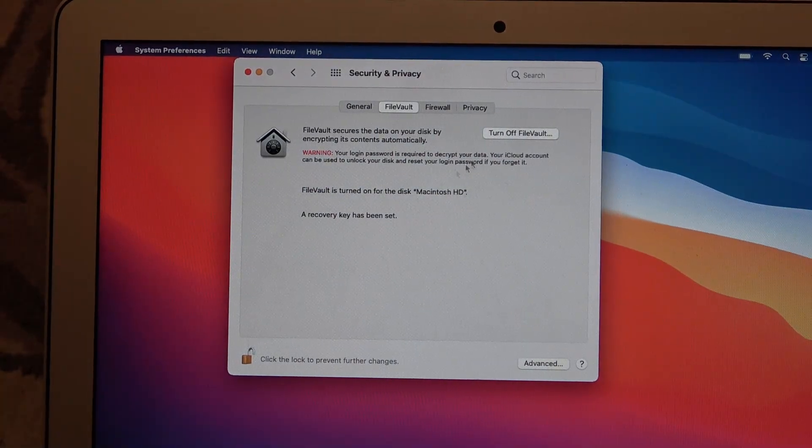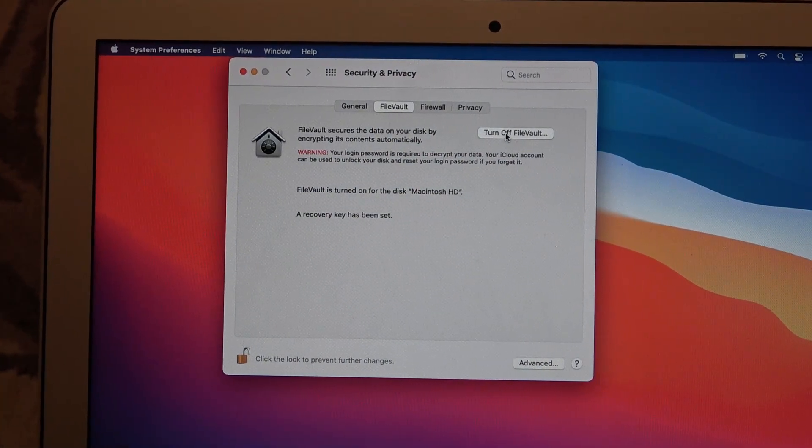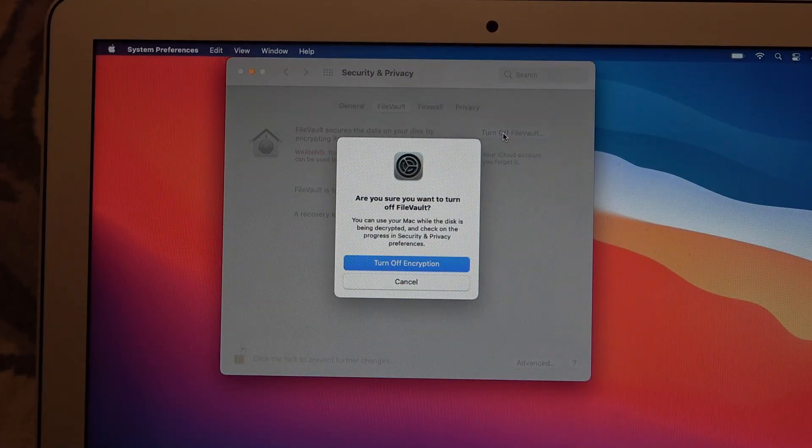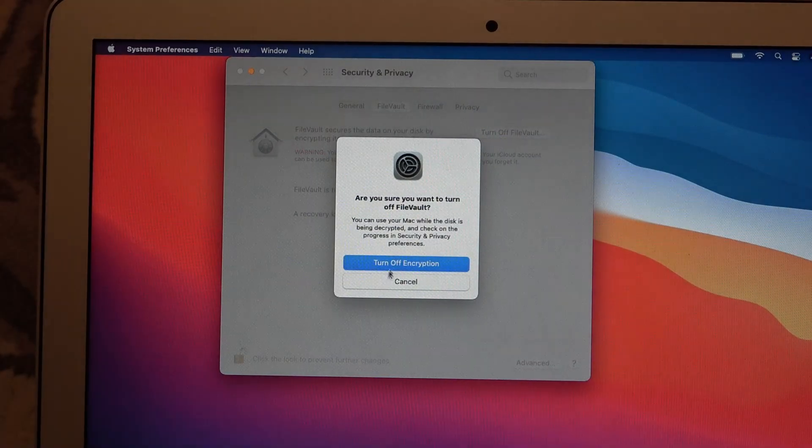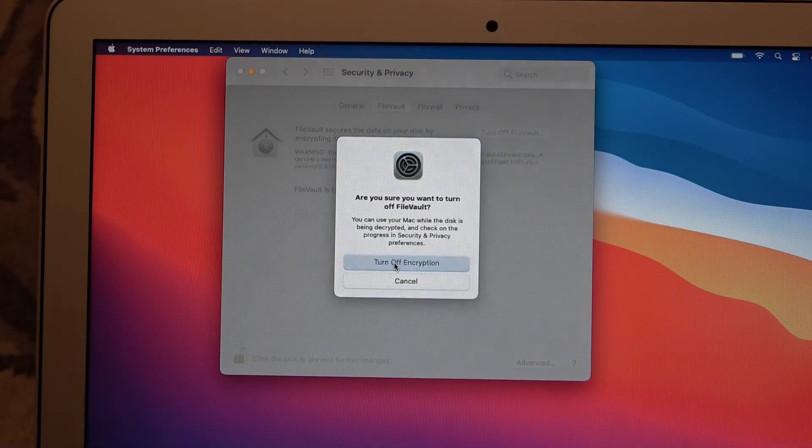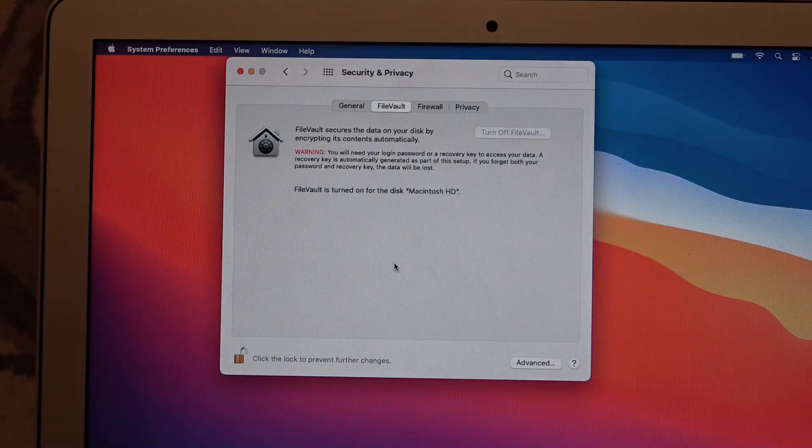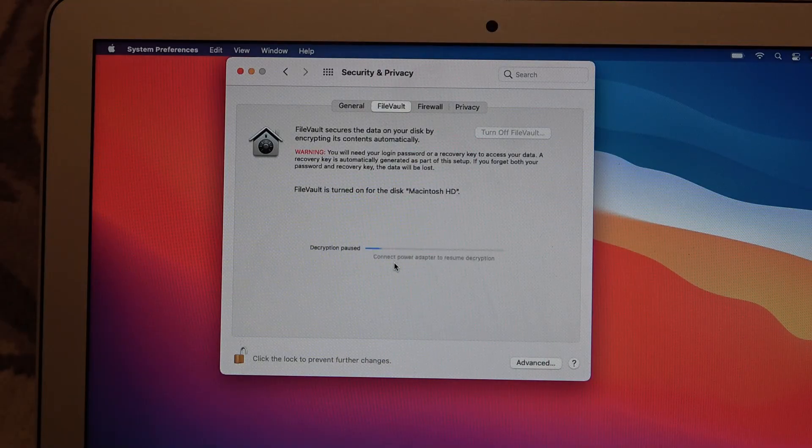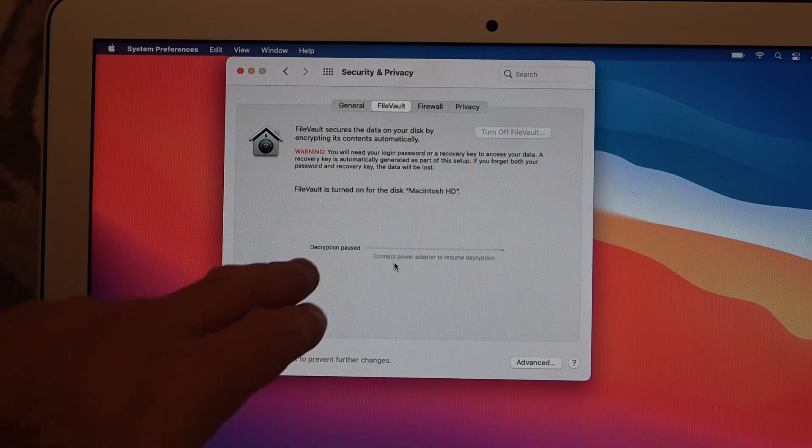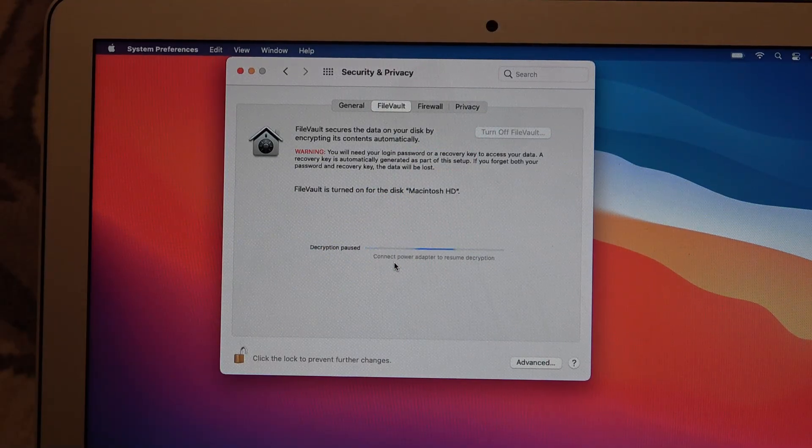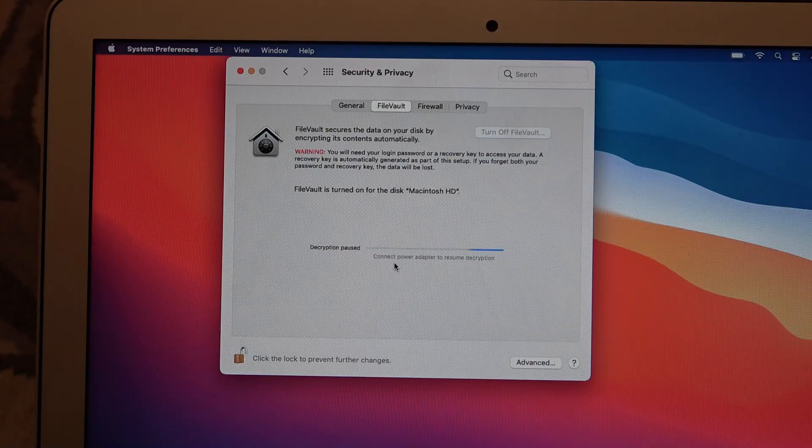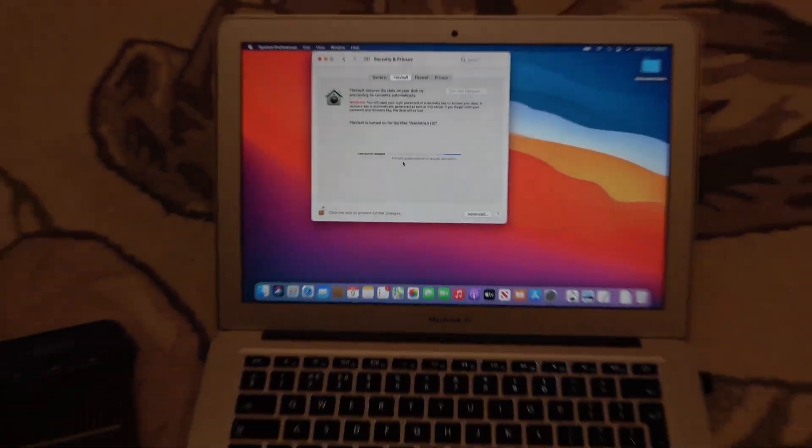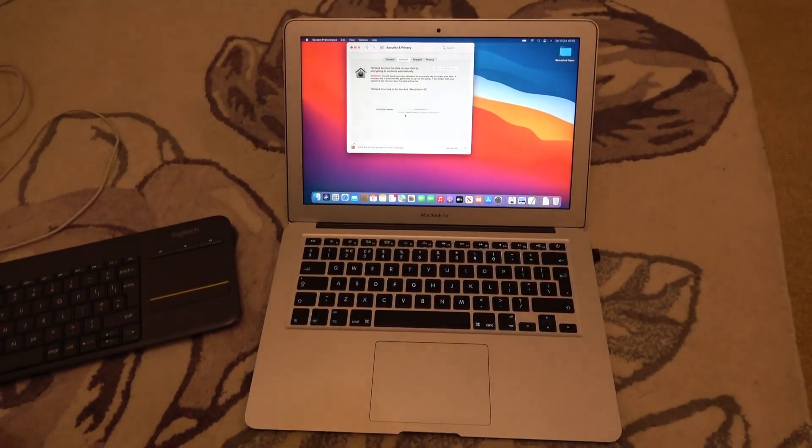Now what I'm going to do is go to turn off FileVault and I have to turn off encryption. It says here decryption pause, connect power adapter to resume decryption. So this is going to take quite a while.